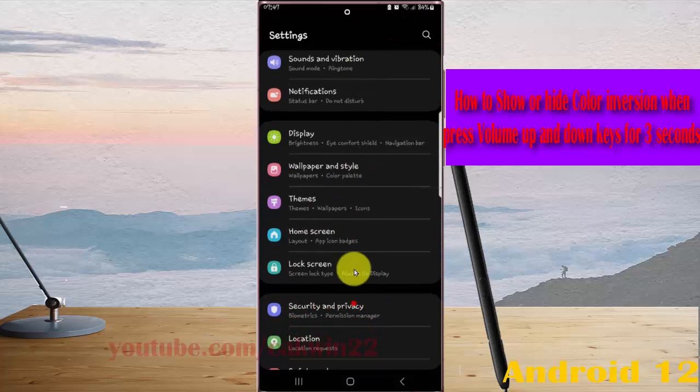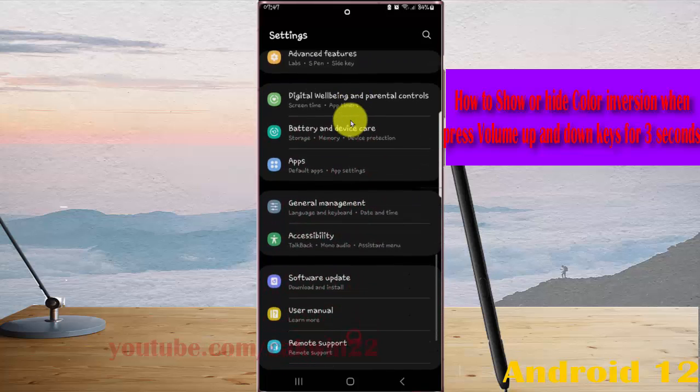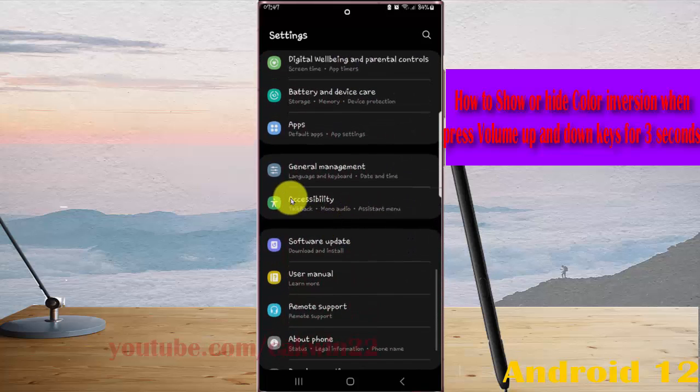Find Accessibility and then tap Accessibility.